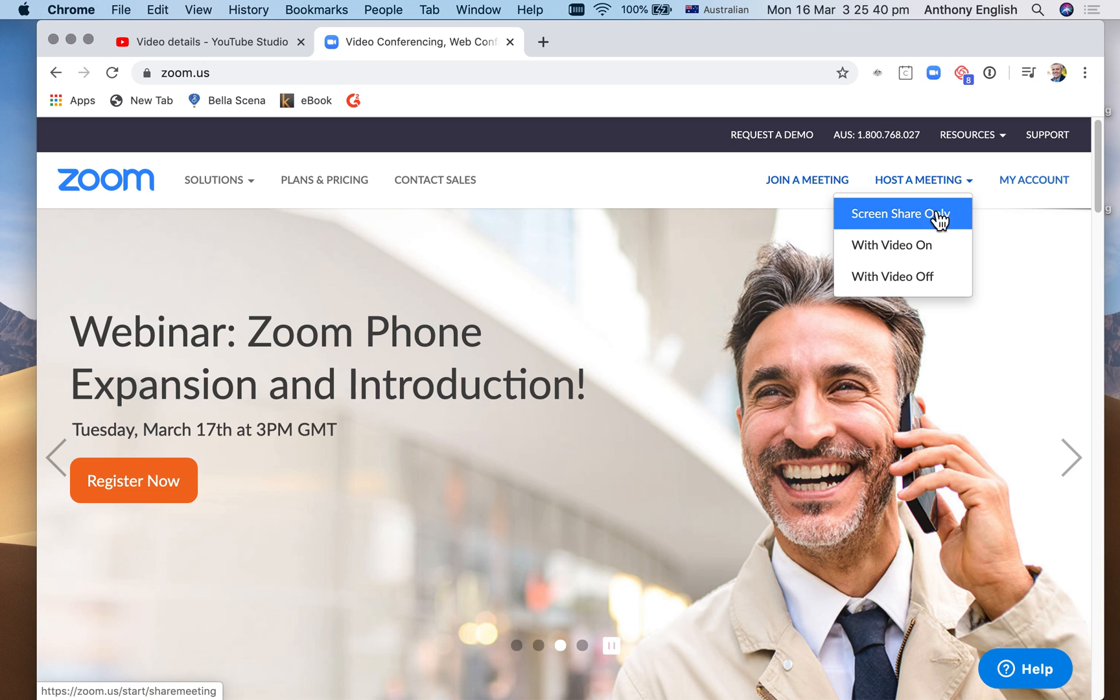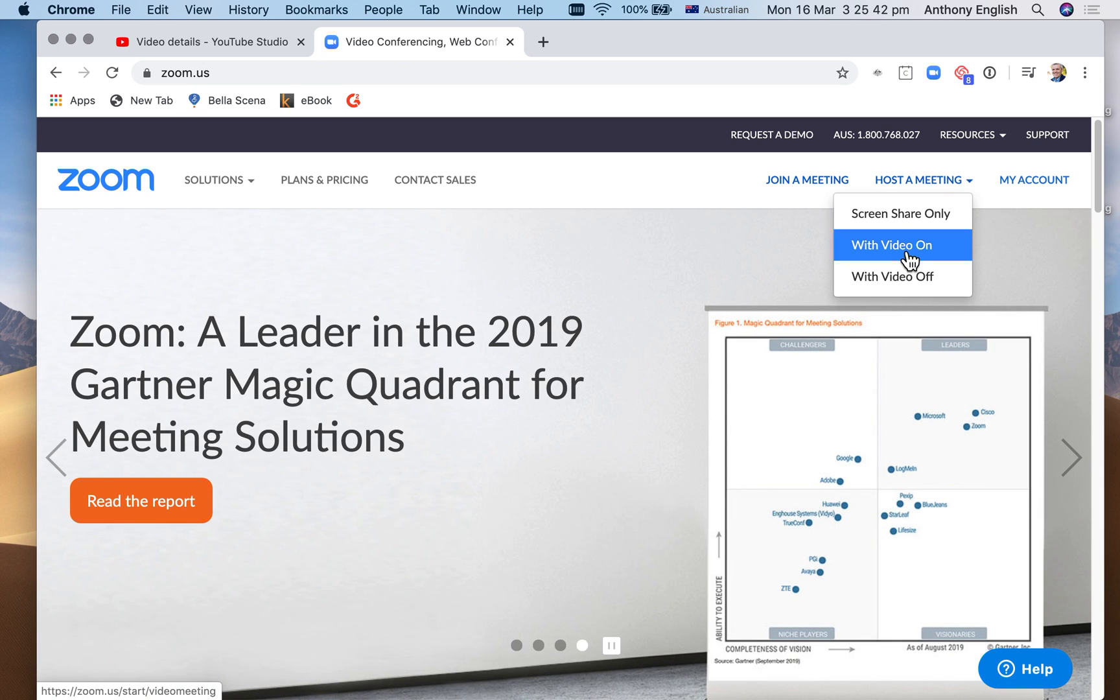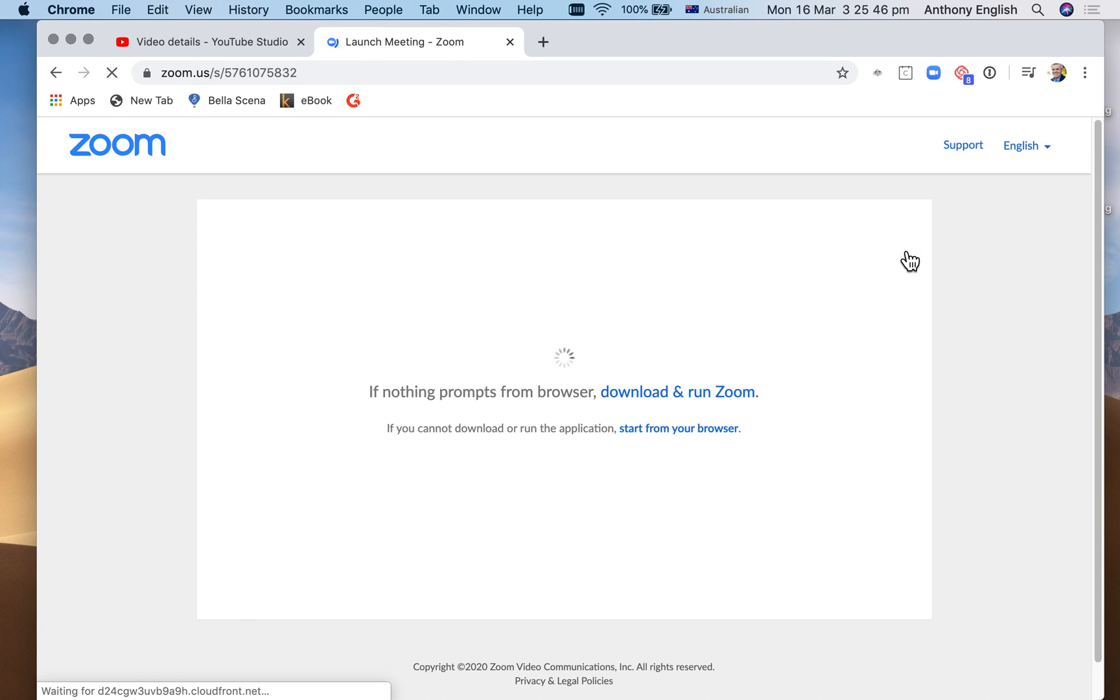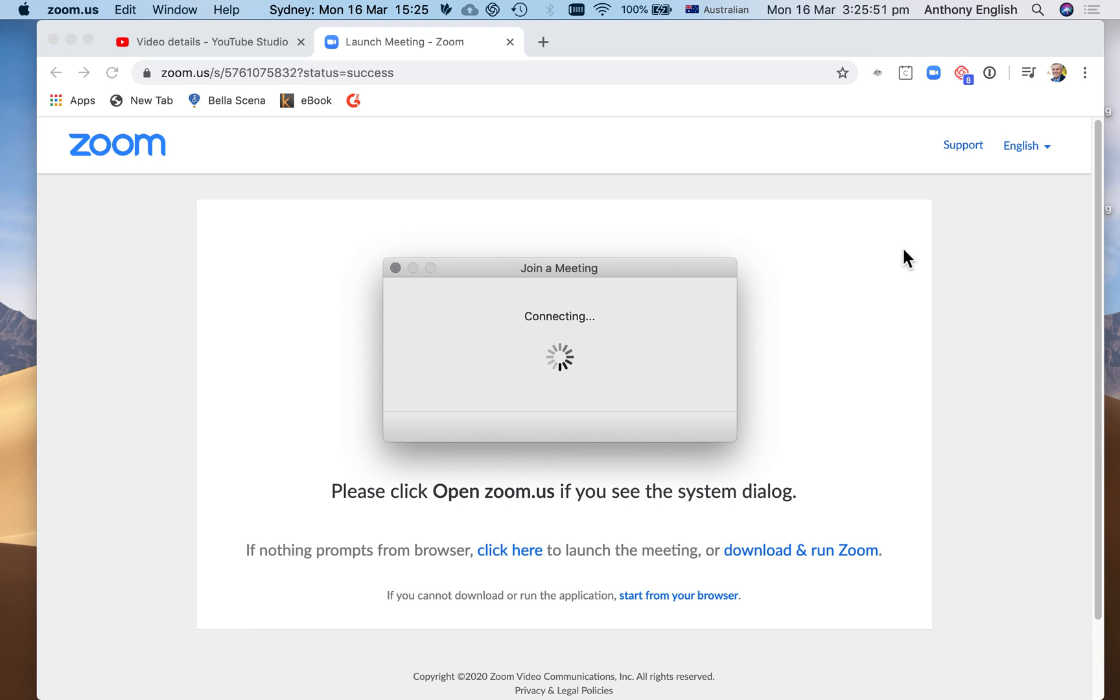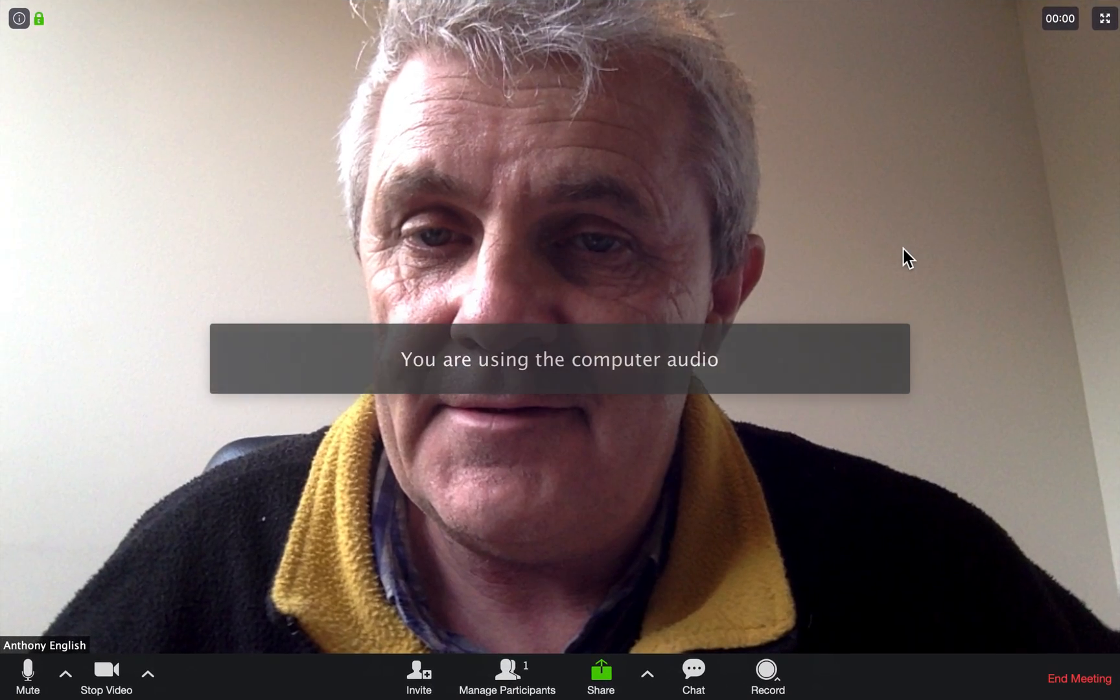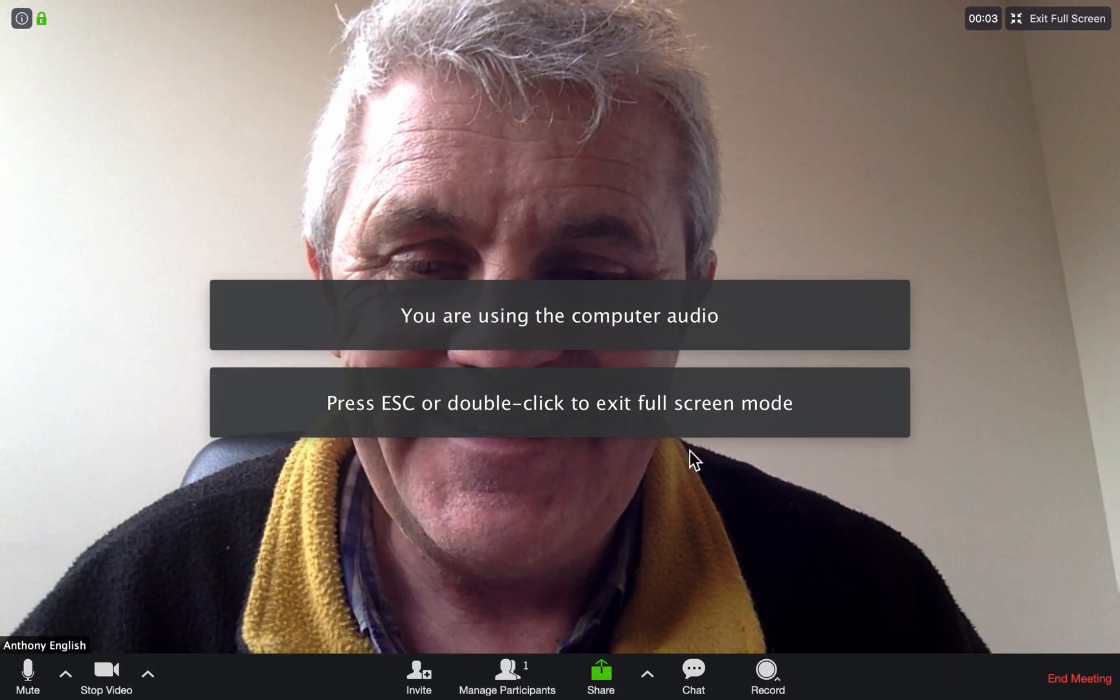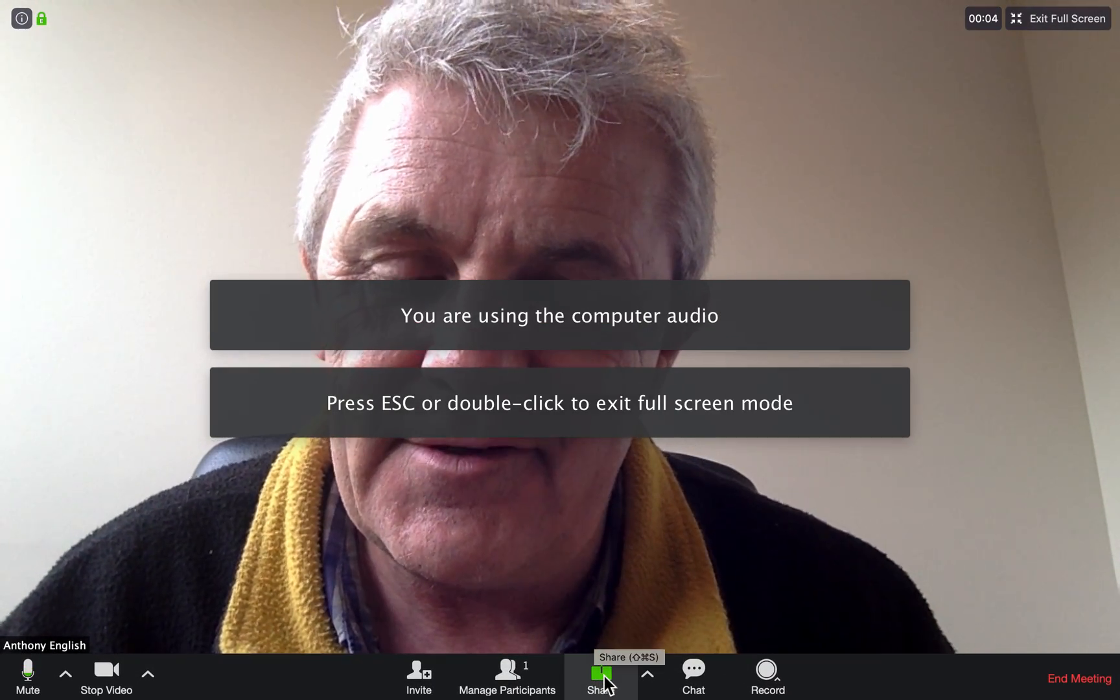First, I'm not going to do the screen share only. I'm going to log in with my video on. And so you can now see that the meeting is launching. I'm going to come on camera.